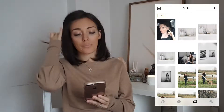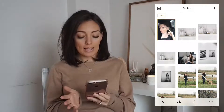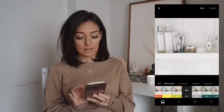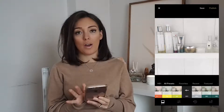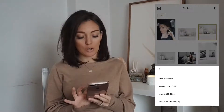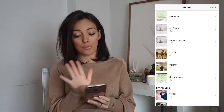So the first thing I do is go into VSCO and select the photo I'm going to use. I've already done an edit here — I'll talk about that edit in my other video — and once I'm happy with it I save it to my camera roll at actual size.